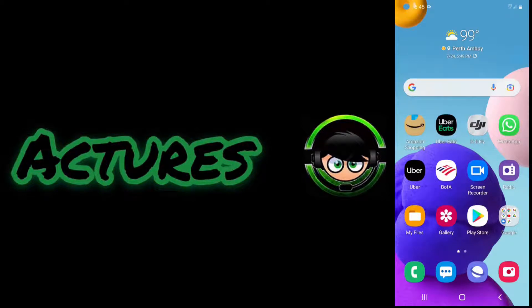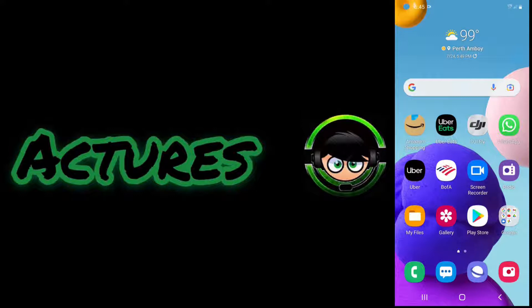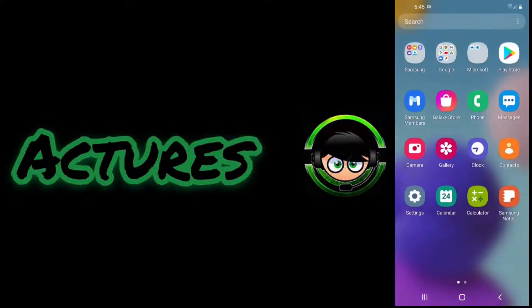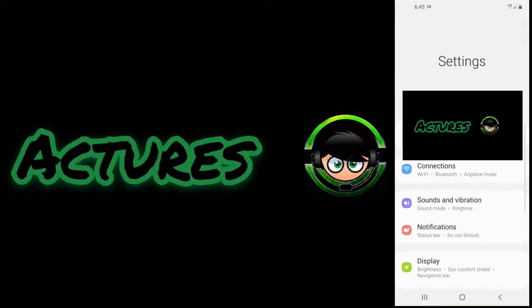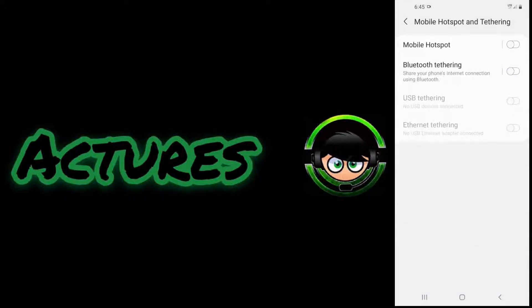What's up YouTube, in today's video I'm going to show you how to share internet from your Android cell phone to any computer that's got Bluetooth. Let's get to the video. First you need to go to Settings, then go to Connections, then go to Mobile Hotspot and Tethering, then activate it.